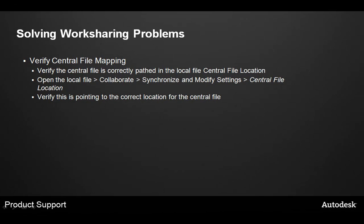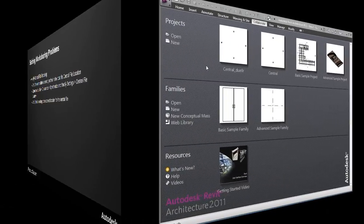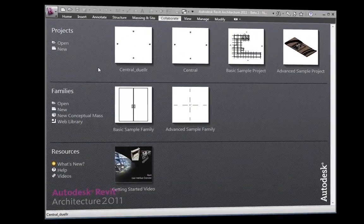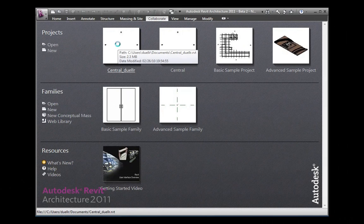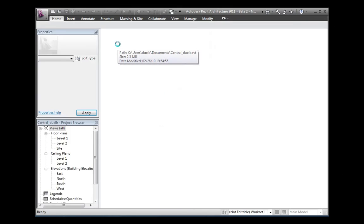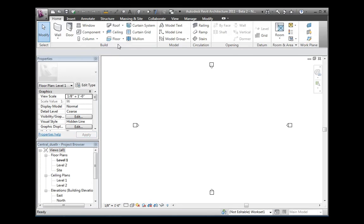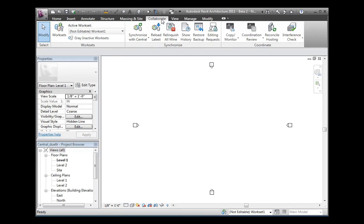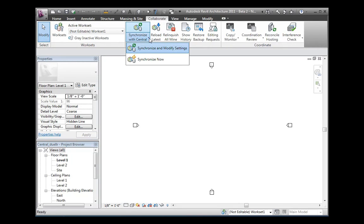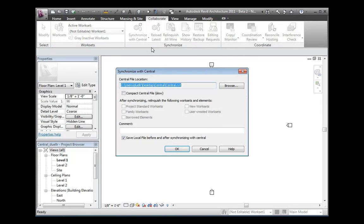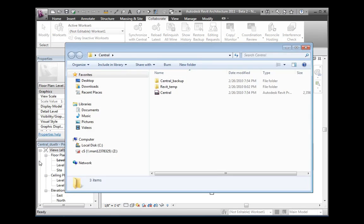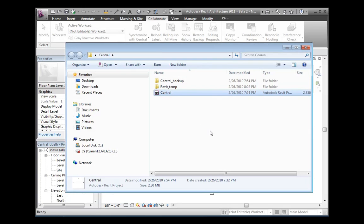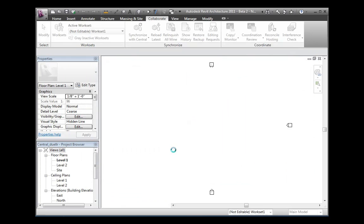You can verify the central file mapping with the central and local files to make sure that the local file is pointed correctly to the central file location. Start this process by opening your existing central file. Then switch to the collaborate tab and choose synchronize and modify settings. This will allow you to change the central file location if needed. You can use Windows Explorer to navigate to this location if it's changed, verify that it's correct and click OK to save the file.